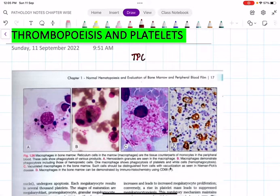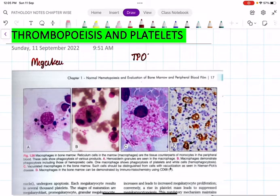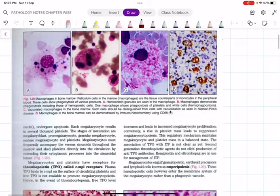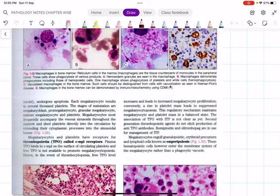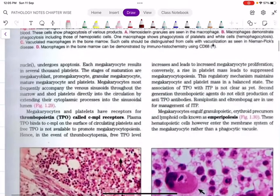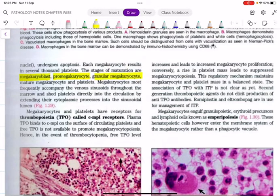First, we have something called a megakaryoblast — these are nothing else but the precursor cells for platelets, found in the bone marrow. The stages to remember are: number one, megakaryoblast; pro-megakaryocyte; granular megakaryocyte; mature megakaryocyte; and platelets.